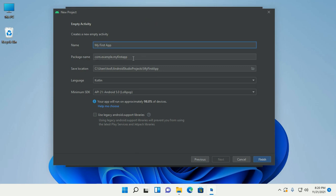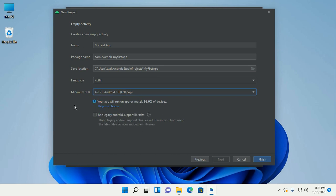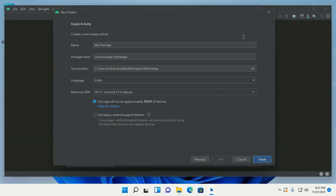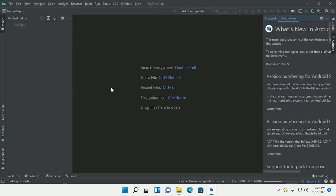You can change the package name, and here you can select the minimum SDK level. Now click on Finish. This will take a while for scanning files to index.